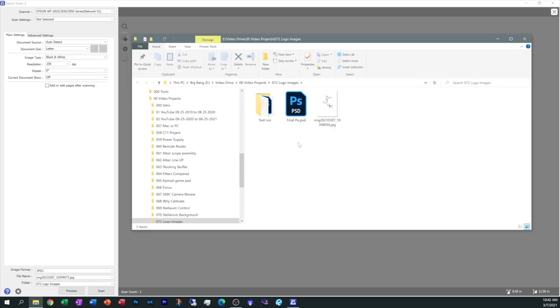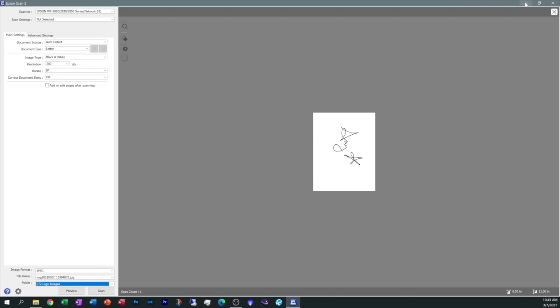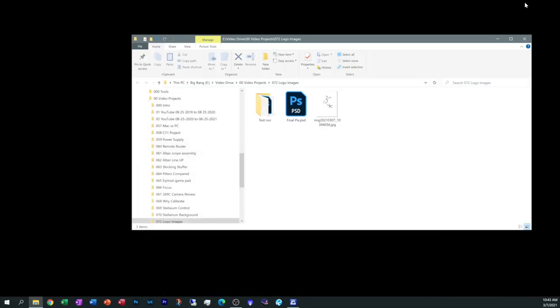All right, we can see that the image is now scanned over here to my directory. If you want to know how to change the directory, it's down here under folders. But this is just for the Epson software. I mean really you can do this on a photocopier somewhere, anything that will scan it as a JPEG or a PDF and can email it to you. Now that I've got my image and I know where it's at, I'm going to minimize this and let's open up Photoshop.